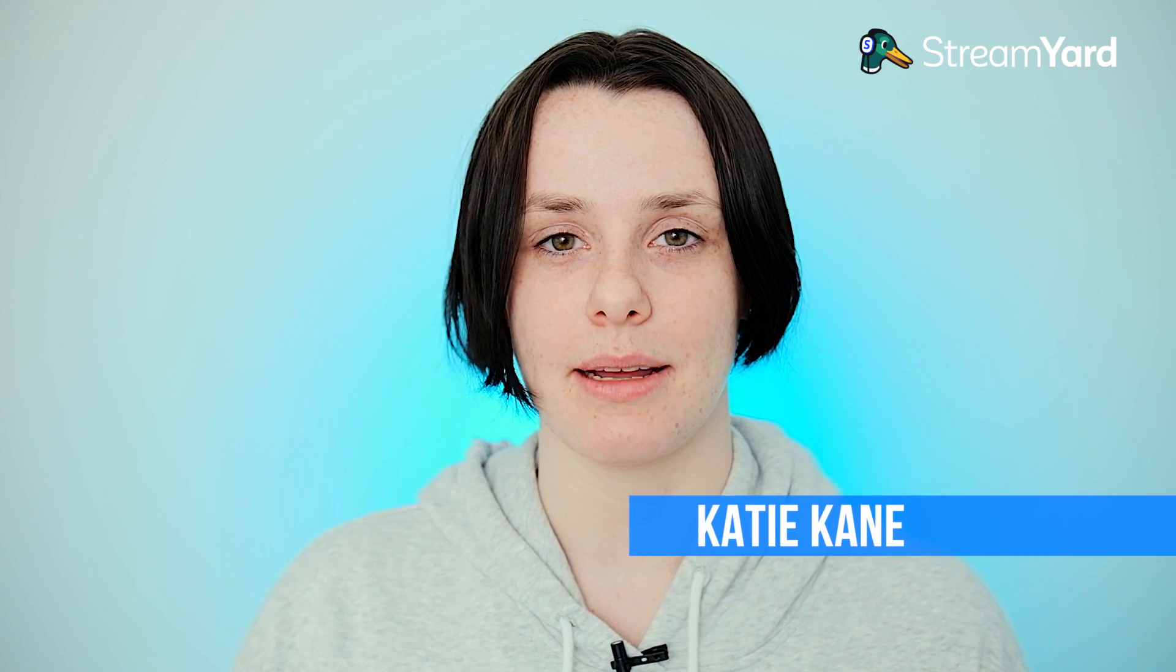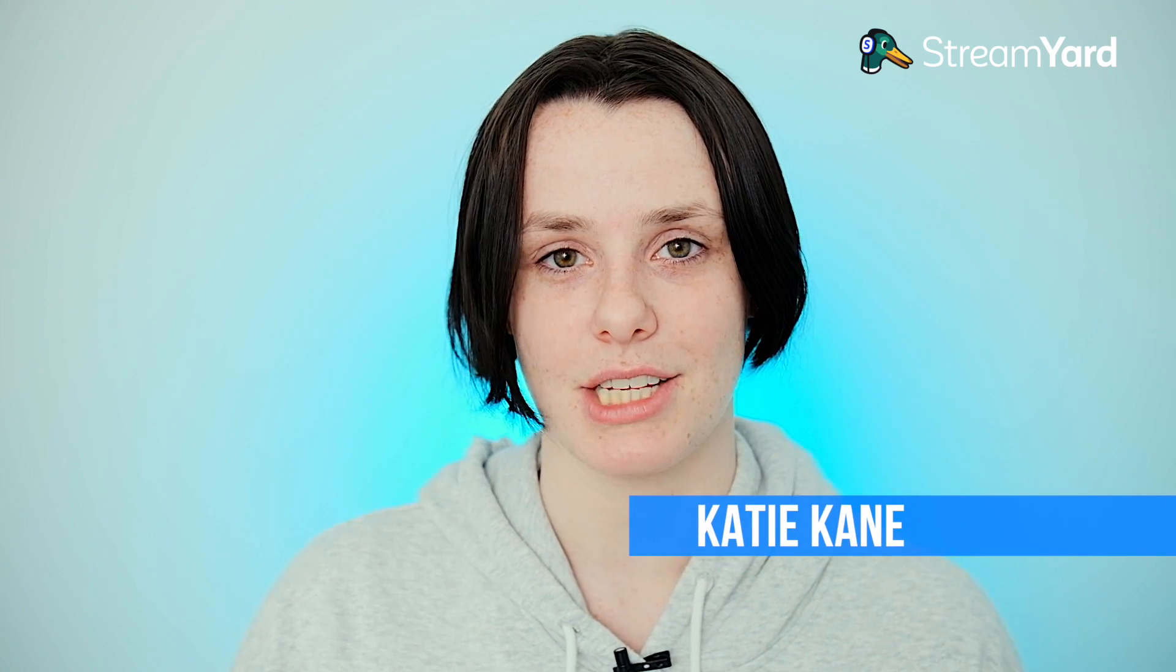Hi, my name is Katie Kane and I'm a customer support representative here at StreamYard. Today I'm going to show you how to connect your StreamYard to your YouTube channel so you can stream live on YouTube.